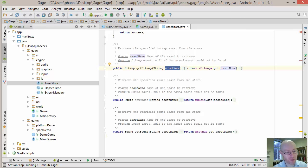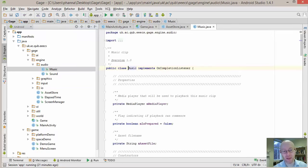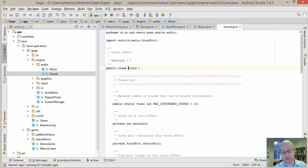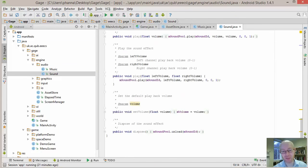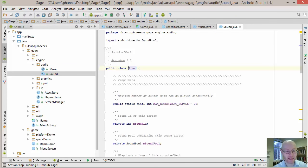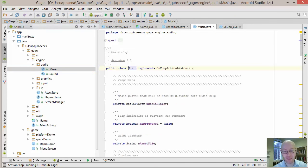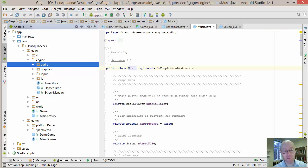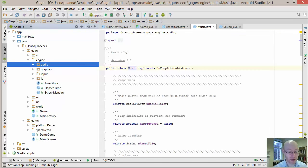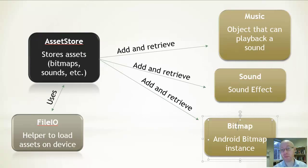The audio elements — music and sound — are similar to those from the streaming music demo. Bitmap uses the built-in Android Bitmap class with no changes. That covers the asset store.